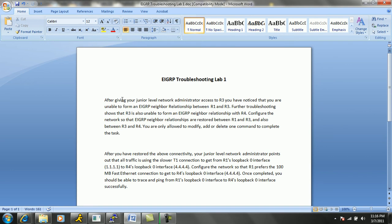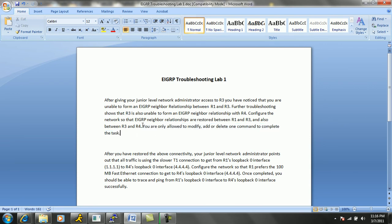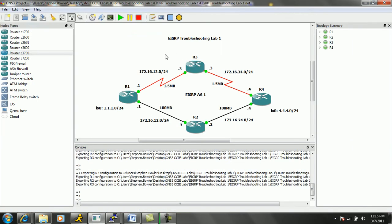This is good information to know. You must read through the whole troubleshooting ticket because you might come up with a solution to the problem, but you might be breaking the rules of what you are allowed to do within the solution. It tells us specifically that we are only allowed to modify, add, or delete one command to complete the task. The first thing we would like to do when troubleshooting EIGRP is make sure that we have basic layer 3 reachability between the routers in question for the EIGRP neighbor relationships.